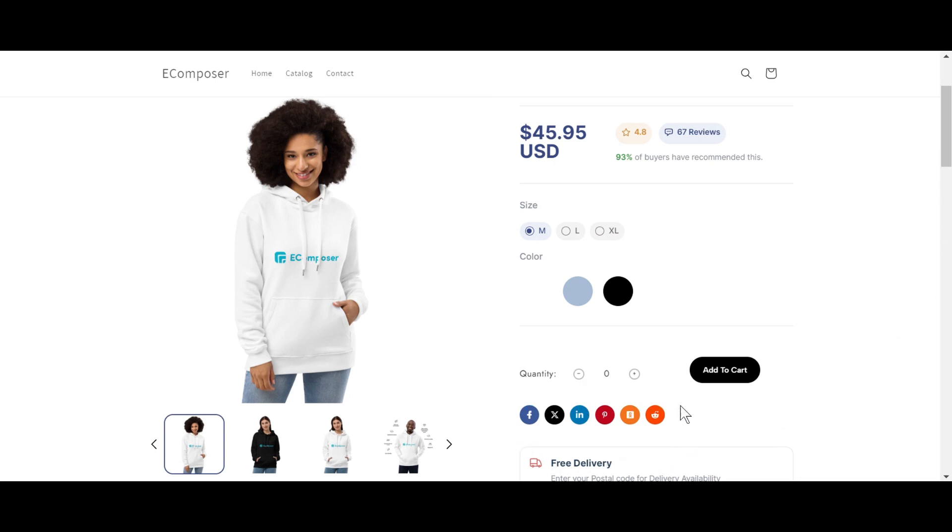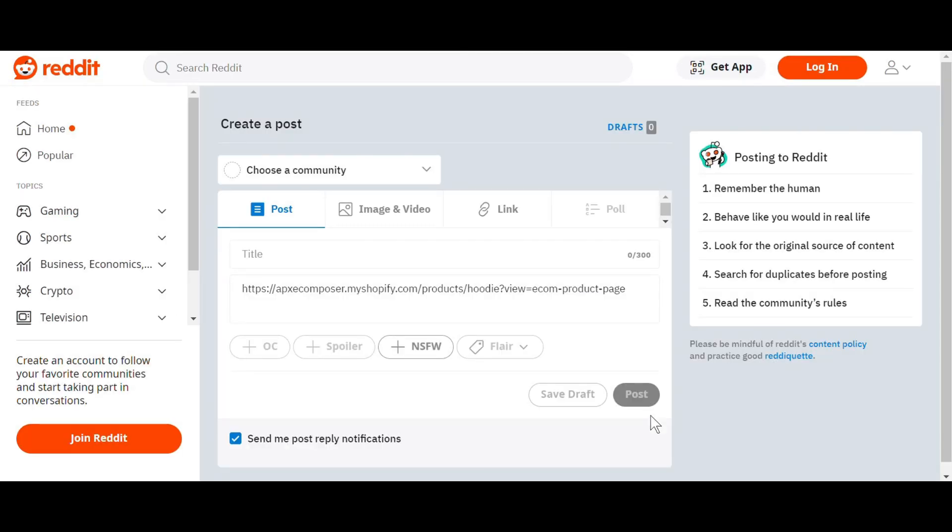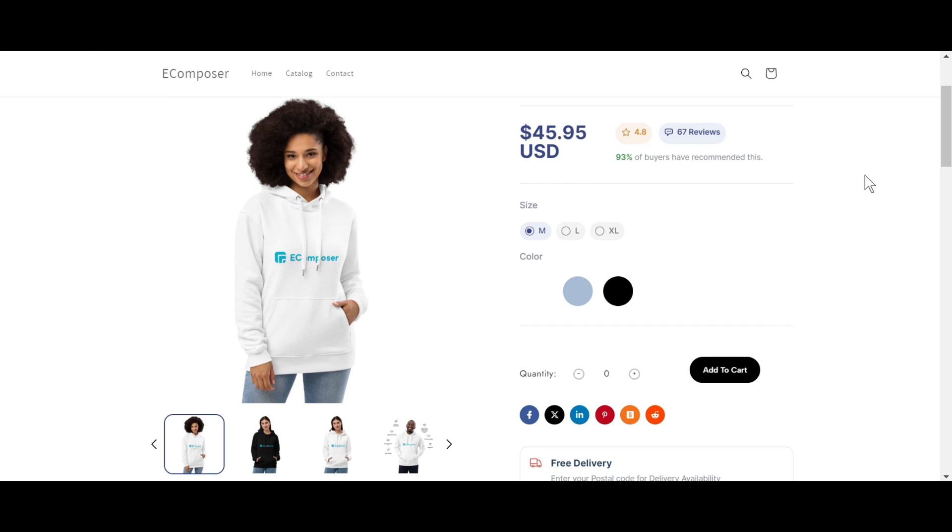Your customers can click on these links and go directly to your shop, making it convenient for them. This feature also gives your customers more information about your store, creating a seamless connection between your online presence and your shop.